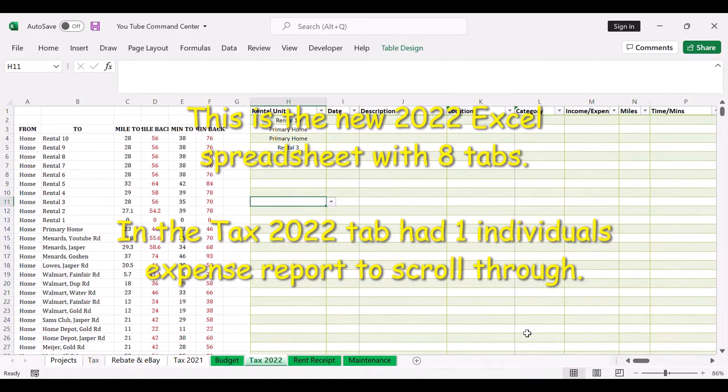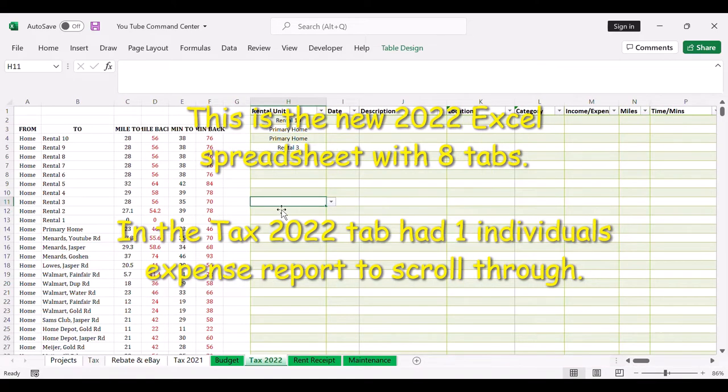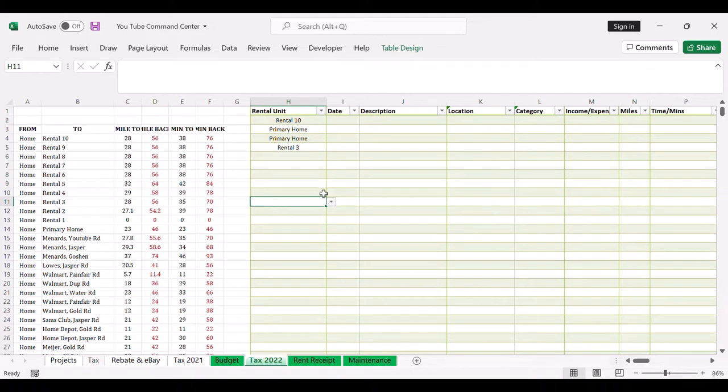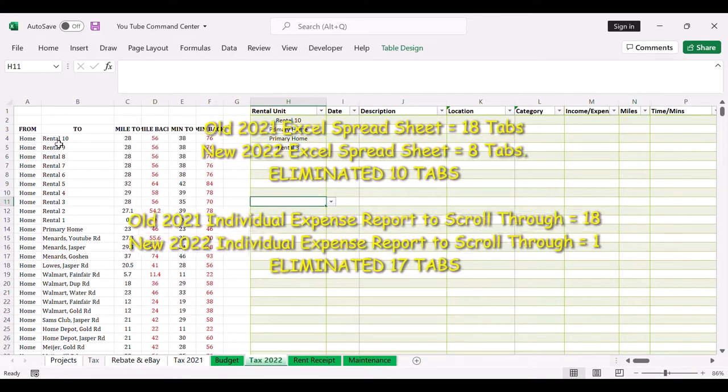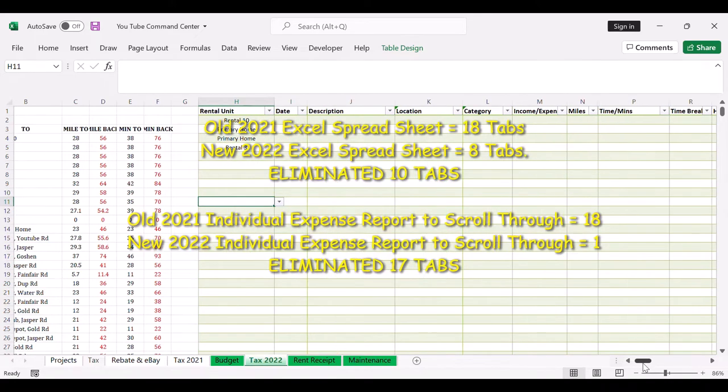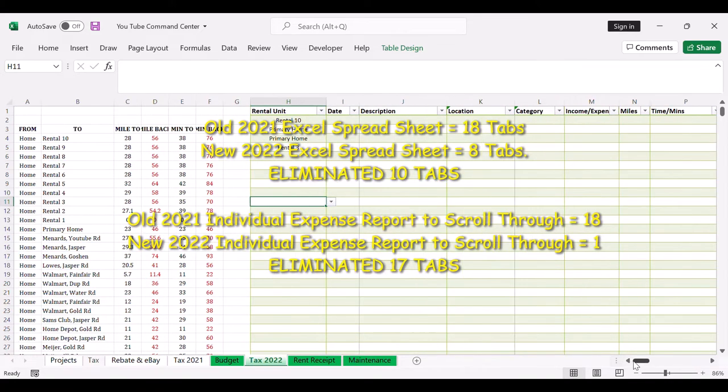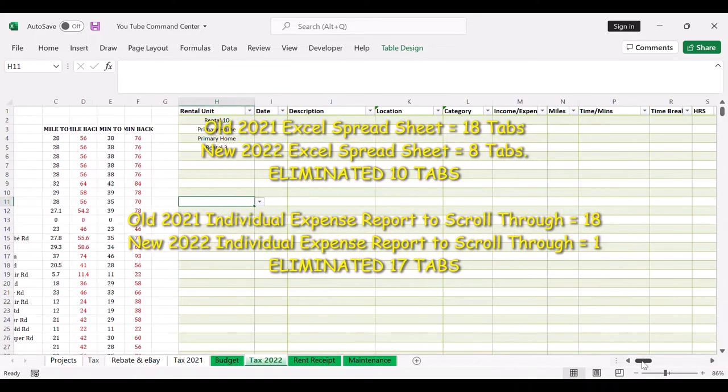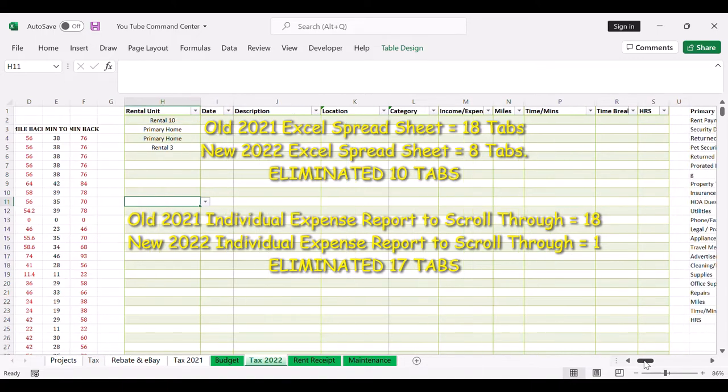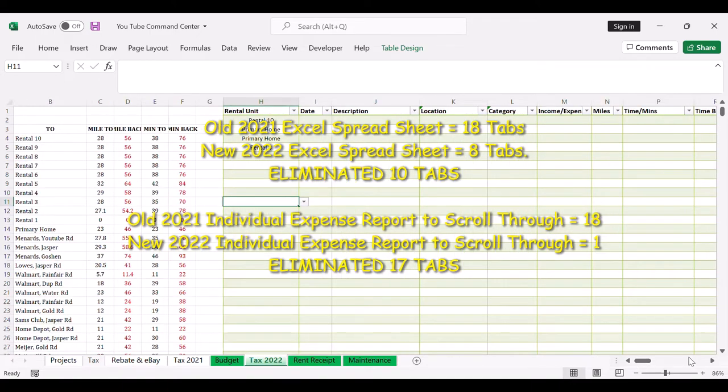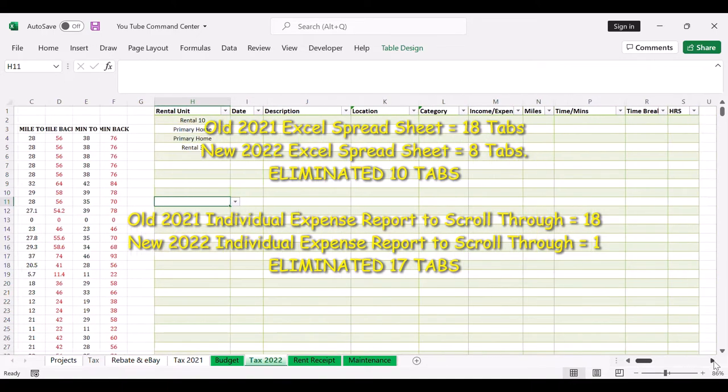I consolidated my spreadsheets, I simplified it. I'm trying to save time instead of having to scroll down so many tabs that I have from my old Excel. Each rental unit has its own expense report, so now what I did is I'm gonna use one row - each row has a category to correlate with each rental.